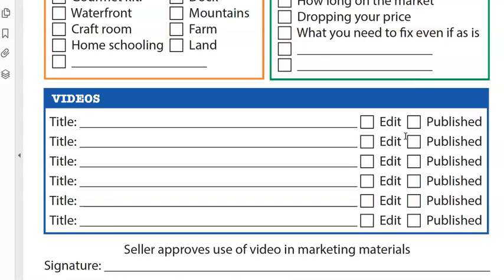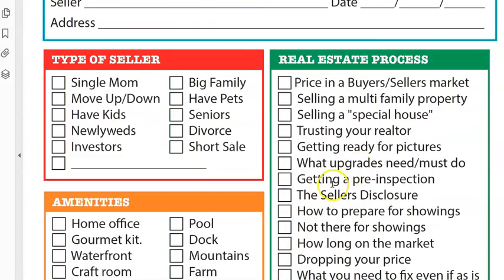At the very bottom of the sheet, it says "seller approves use of video in marketing materials." Now if you're at the closing table, they're signing a million forms anyway, so you could probably get them to sign this. I don't think you necessarily need a formal model release form, because this isn't for advertising like a commercial on television — it's more for informational use for your prospects and clients. But it never hurts to have a signature.